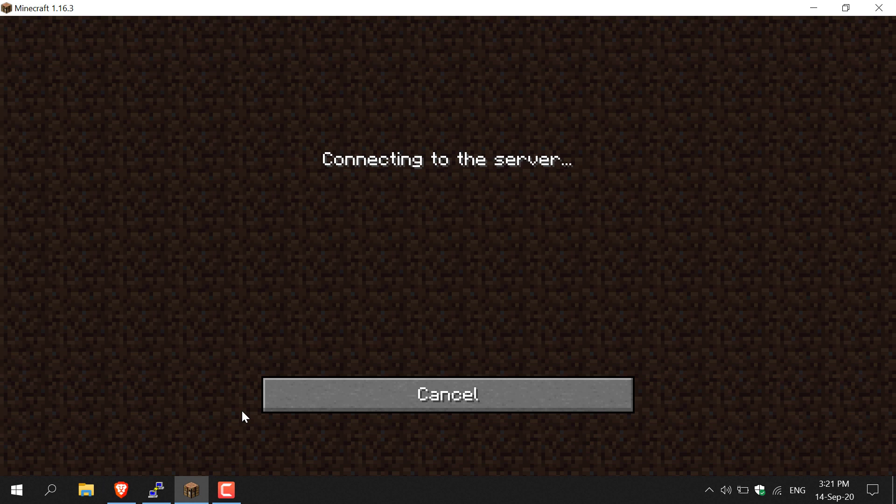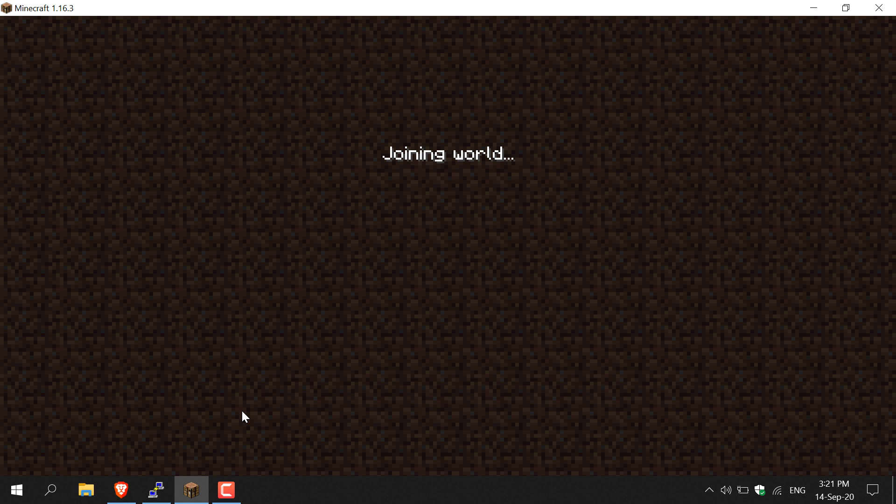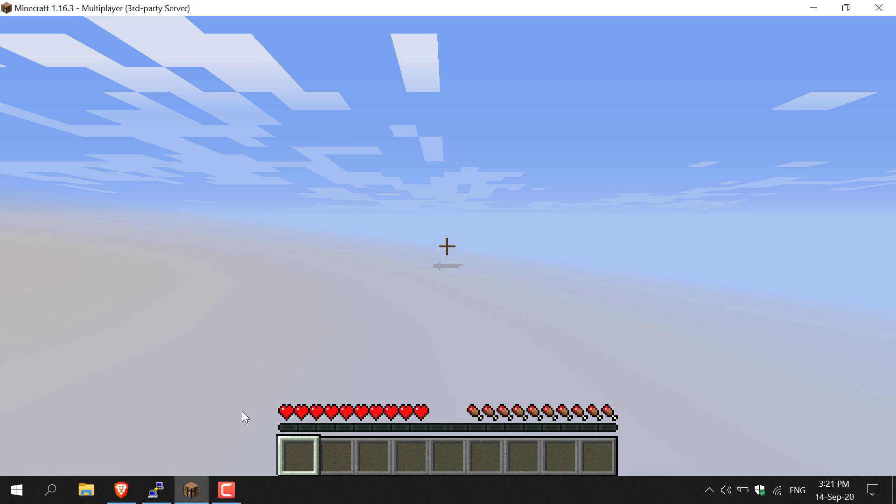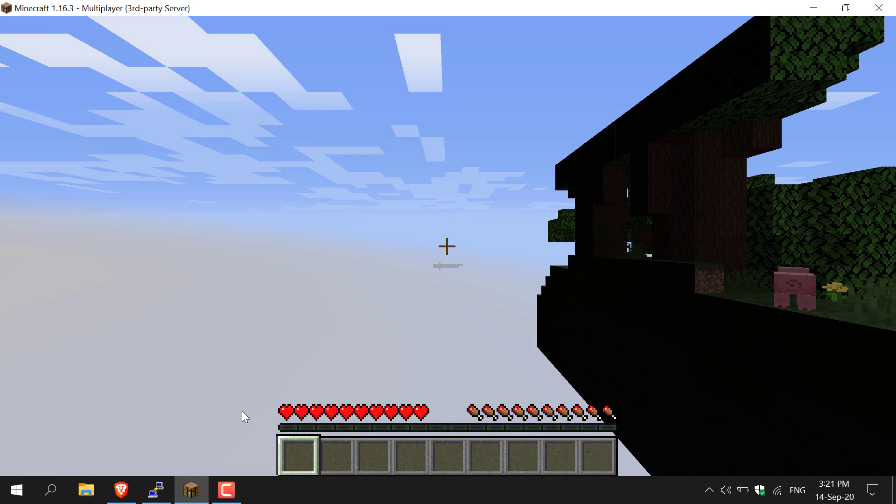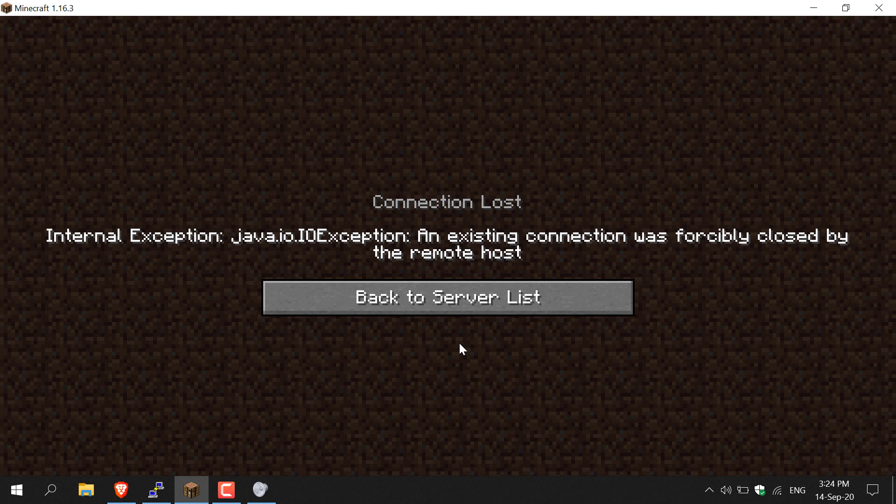So you just joined your Minecraft world or were playing for a bit, and then you were suddenly kicked out and given the following message: Internal Exception: java.io.IOException: An existing connection was forcibly closed by the remote host. This video is going to show you how you can fix this issue.